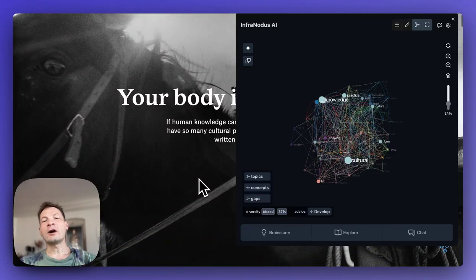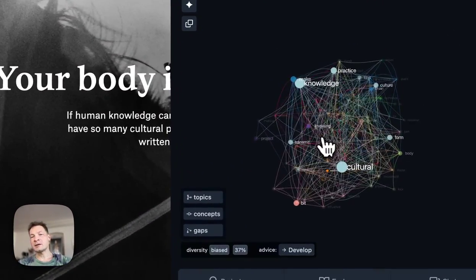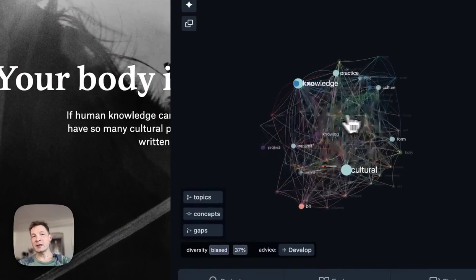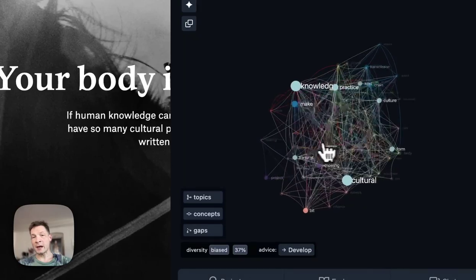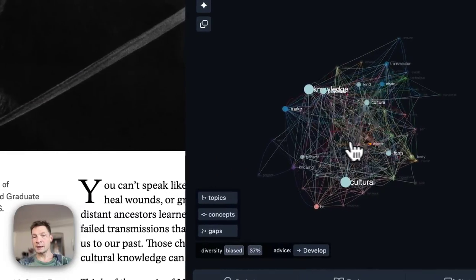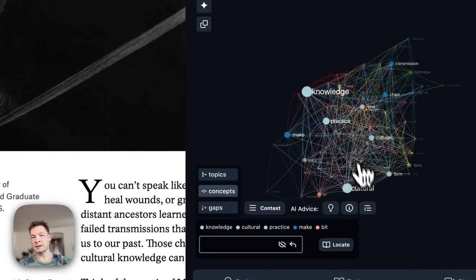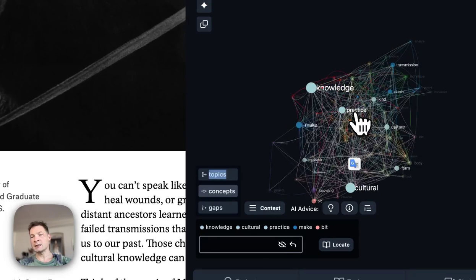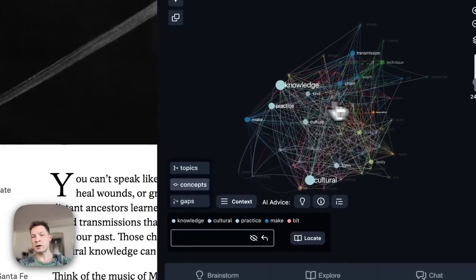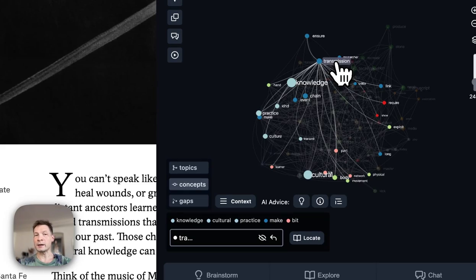Hi! In this video I will demonstrate how you can enhance your reading and thinking using a knowledge graph and AI that shows you the main ideas in an article — like here, for example, 'cultural knowledge and practice' — and I can see how all of those ideas inside this text are connected and what ideas they're connected to.